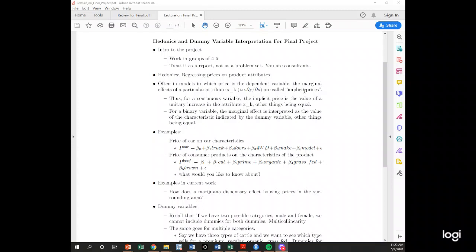The neat thing about hedonic regressions is we can use them to value attributes that don't normally have a price. We can't go out and buy bedrooms, but there are other interesting things — like views of the foothills in Fort Collins. We can value how much people are willing to pay for a view or access to nature. We can even use these models to see how much people are willing to pay to live away from crime or polluted areas.